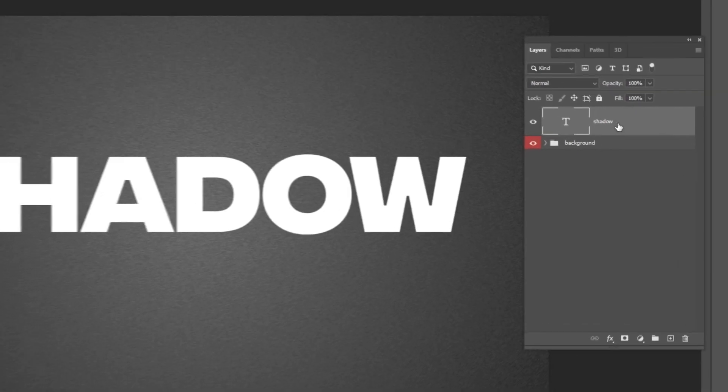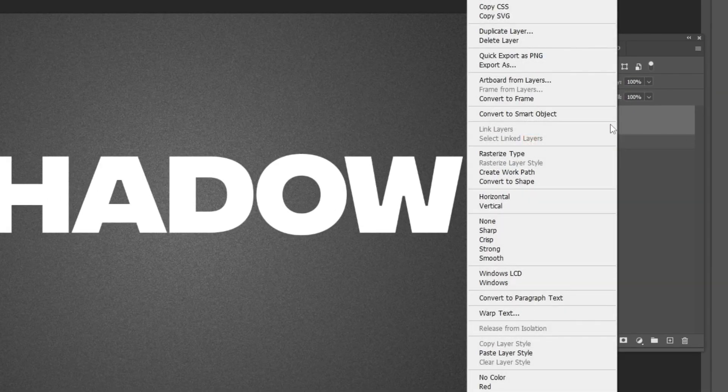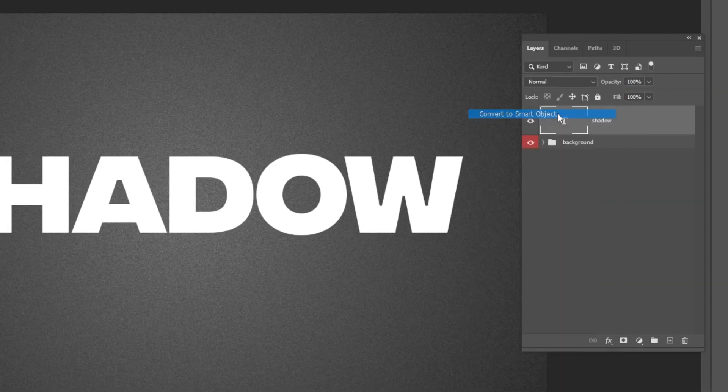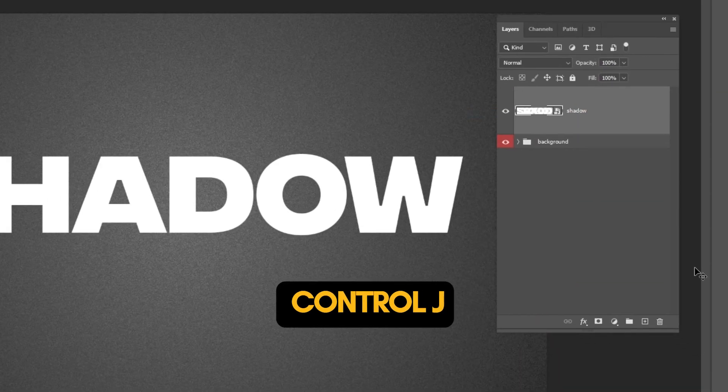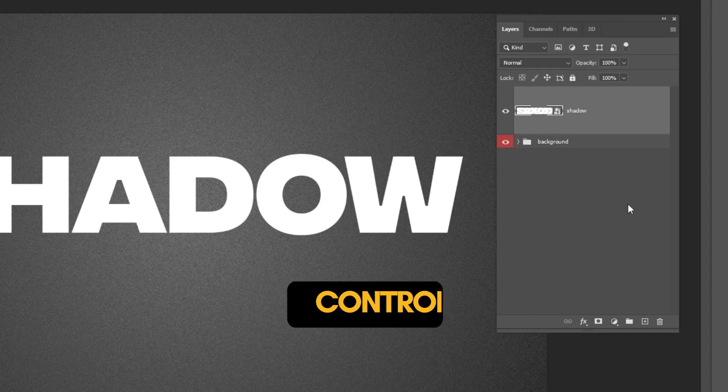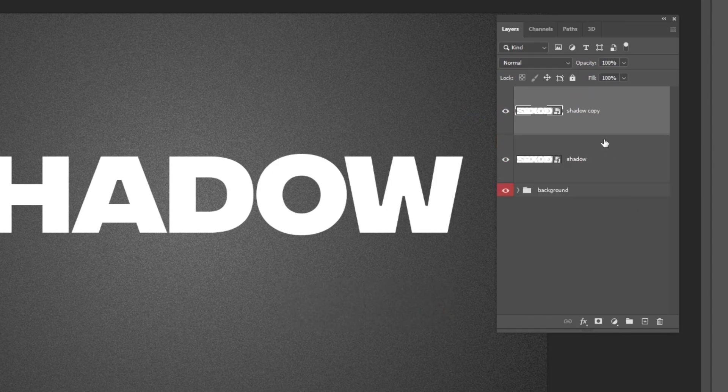Right click and choose convert to smart object. Press Ctrl J to make a copy. Choose the lower layer.